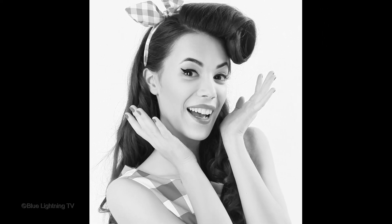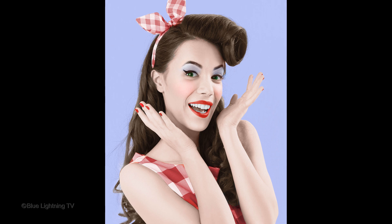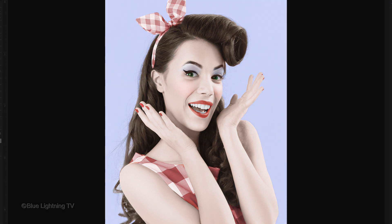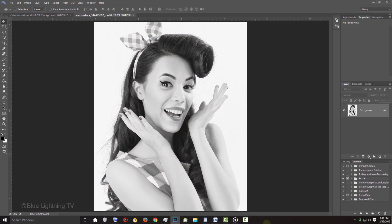Hi! This is Marty from Blue Lightning TV. I'm going to show you how to colorize black and white photos. Open a black and white photo you'd like to use for this project. I downloaded this one from Shutterstock.